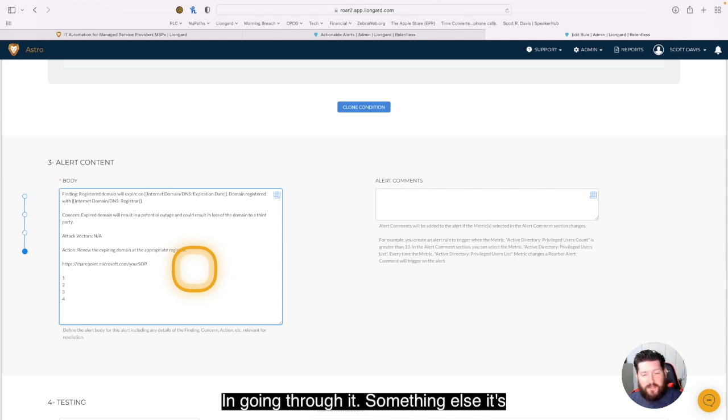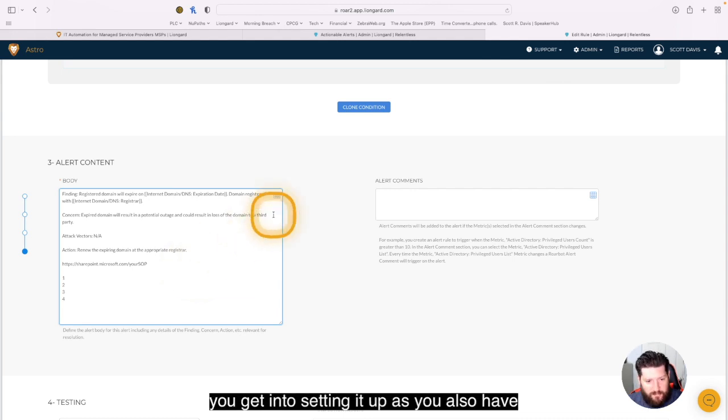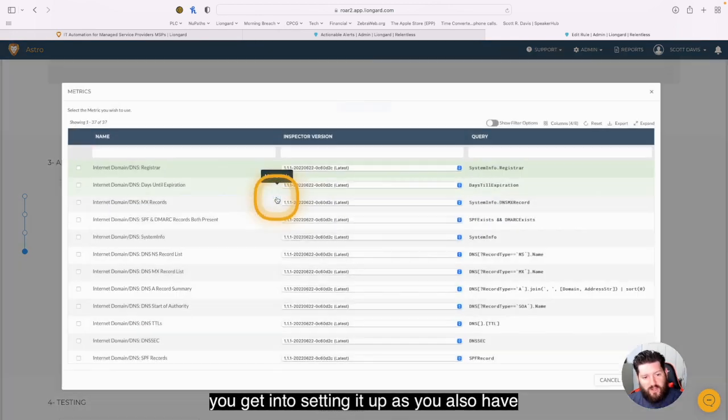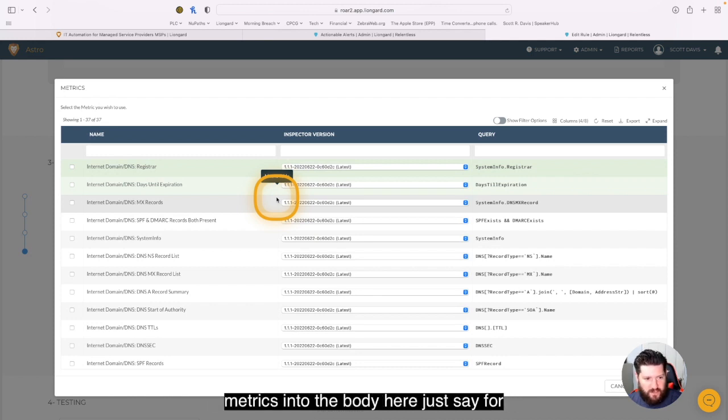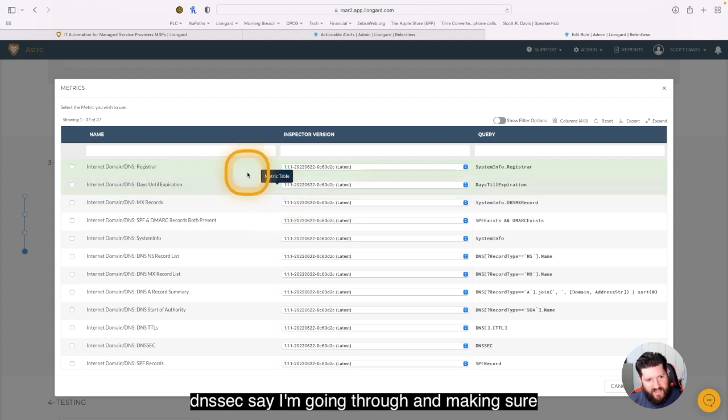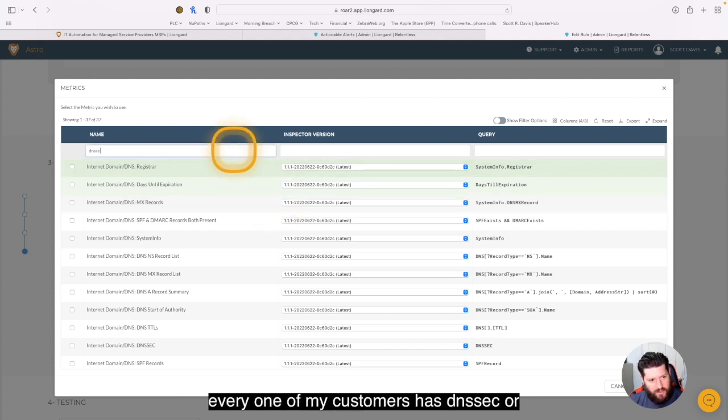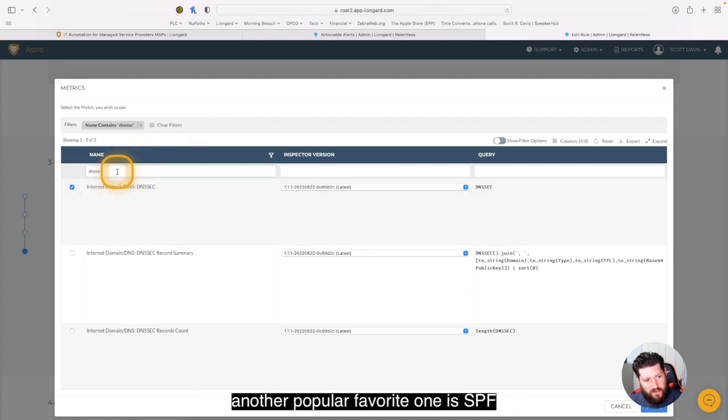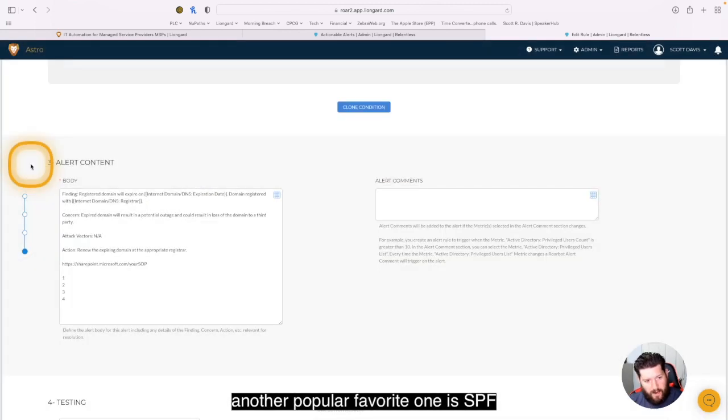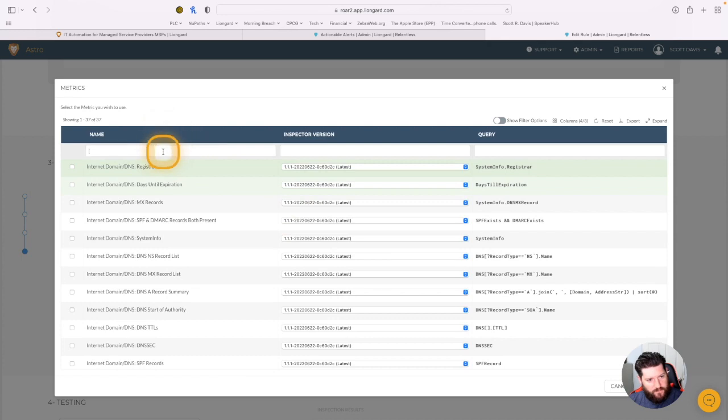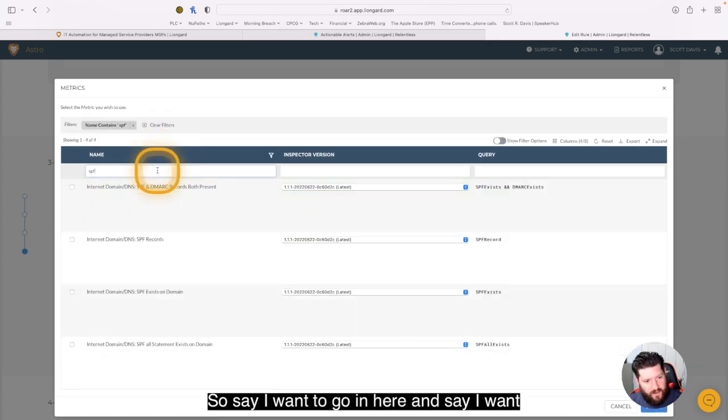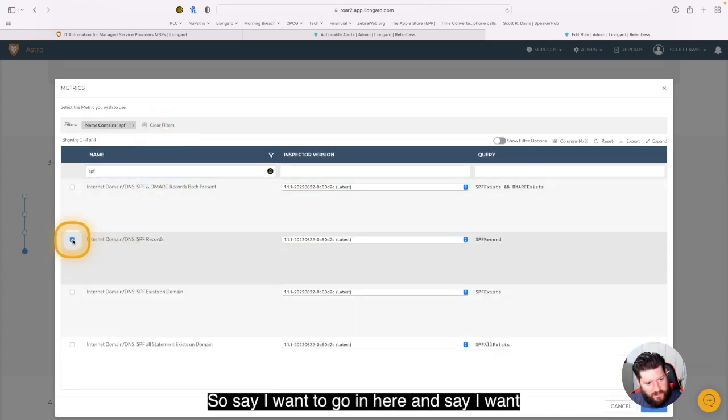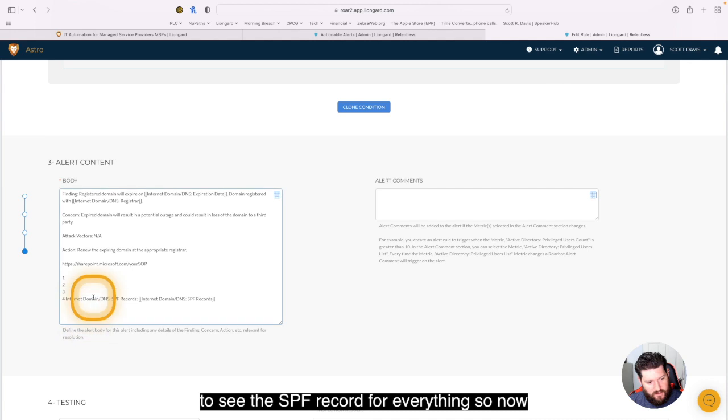Now, something else that's super cool, that is a great time saver once you get into setting it up, is you also have the capability of adding these additional metrics into the body here. So say for example, I want to go in and add DNSSEC. Say I'm going through and making sure every one of my customers has DNSSEC. Or another popular favorite one is SPF. Say I want to see the SPF records for everything.